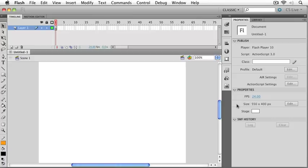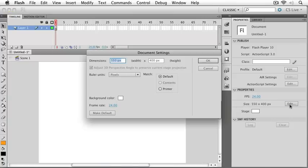You can create a Flash file any size you want, and that's what I'm going to change first. I'll click on Edit right here in the property panel, and change the height to 300 pixels, and that way our project will fit our recording format a little bit better.